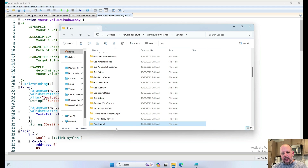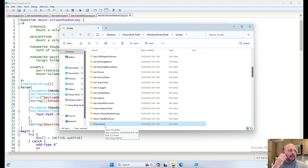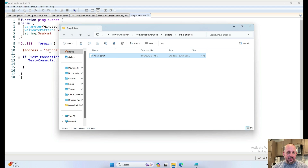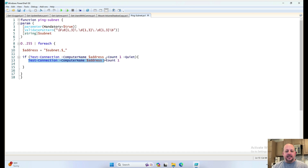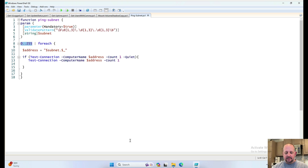Ping Subnet — basically, if you want to see what's alive on a particular subnet, you just run ping subnet and add the subnet parameter. It'll test the connection and show anything live going through the different addresses on that subnet.